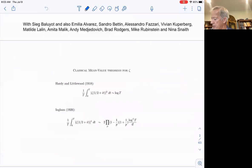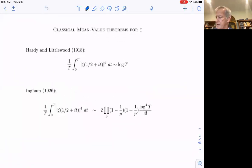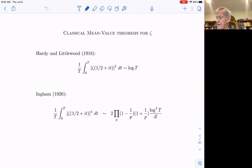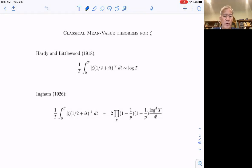I'm going to try to do this on my iPad. We know about the second moment of the zeta function, and we know about the fourth moment of the zeta function. Hardy and Littlewood, back to 1918, and Ingham, back to 1926 — that's almost 100 years since we've got any new moments of the zeta function. We still don't have a theorem about the sixth moment of the zeta function.